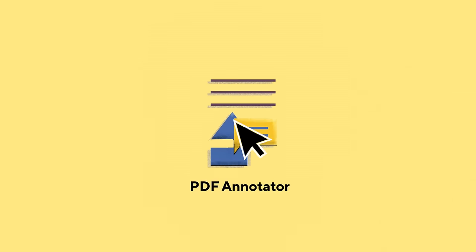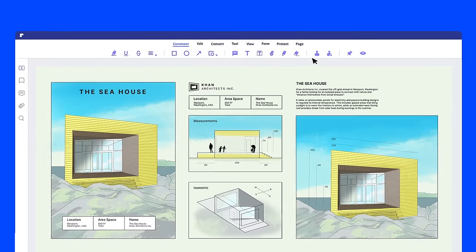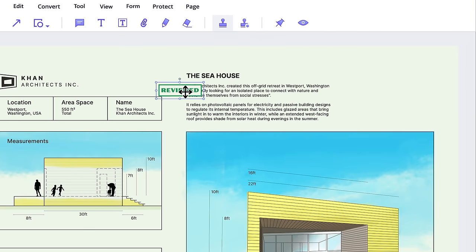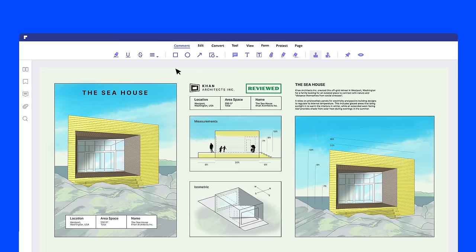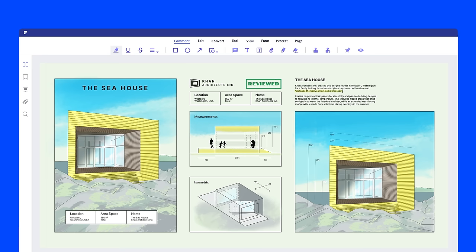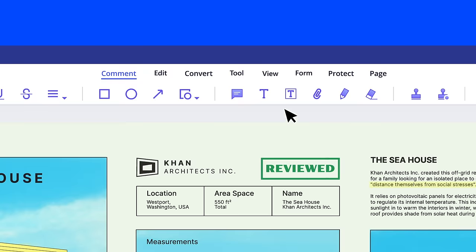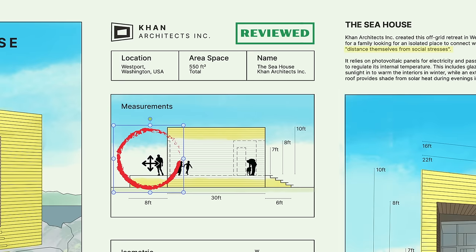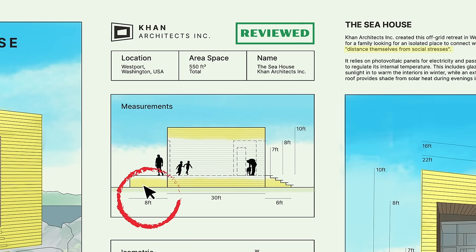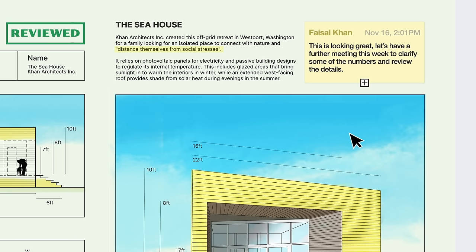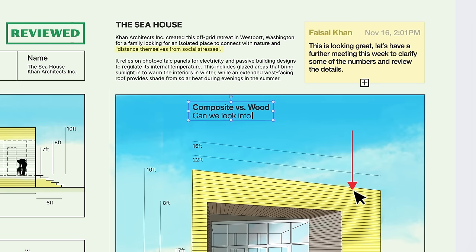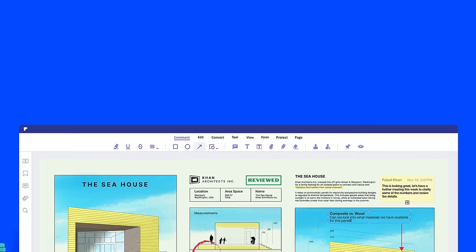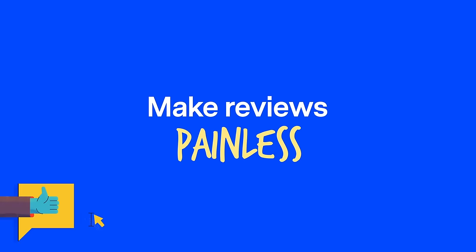PDFElement's Annotation Tools are going to simplify your review process. Featuring convenient markup and annotation tools that make it easy to use stamps, highlight text, and add comments to any document. Clearly communicate your vision to your team and make sure everyone's on the same page, making the review process painless.